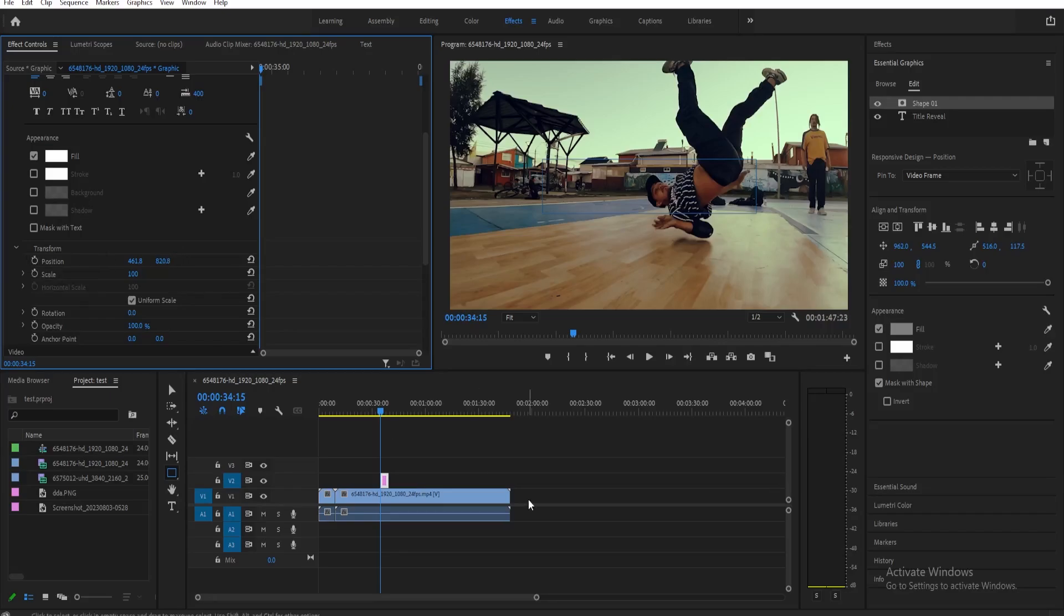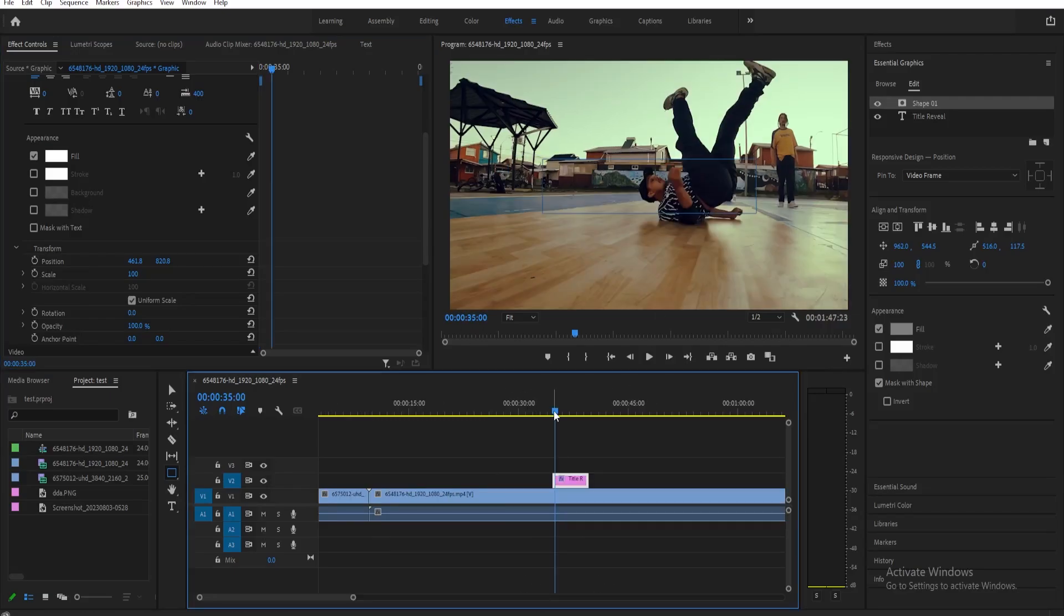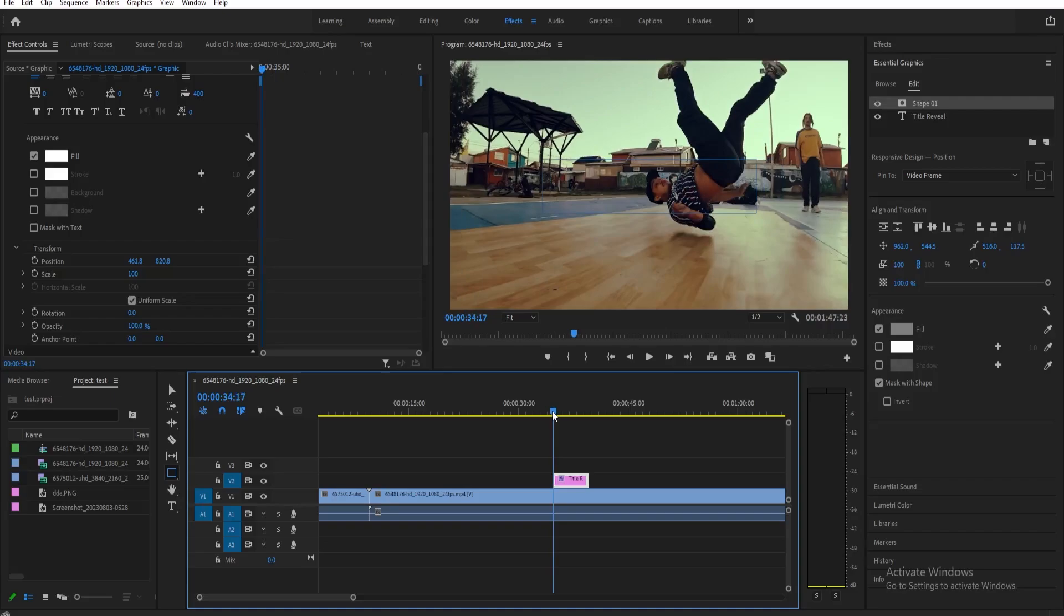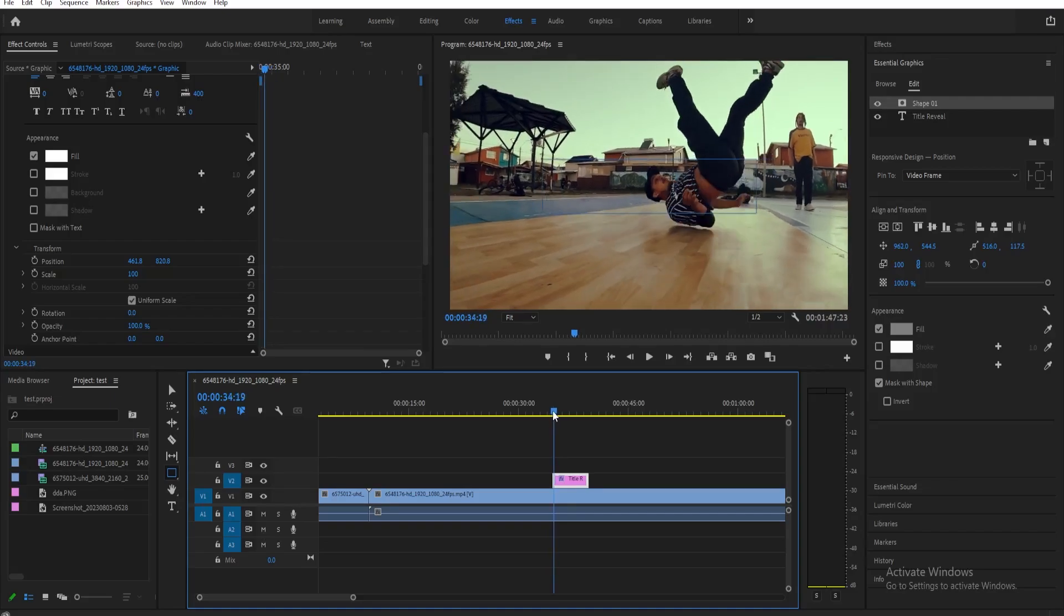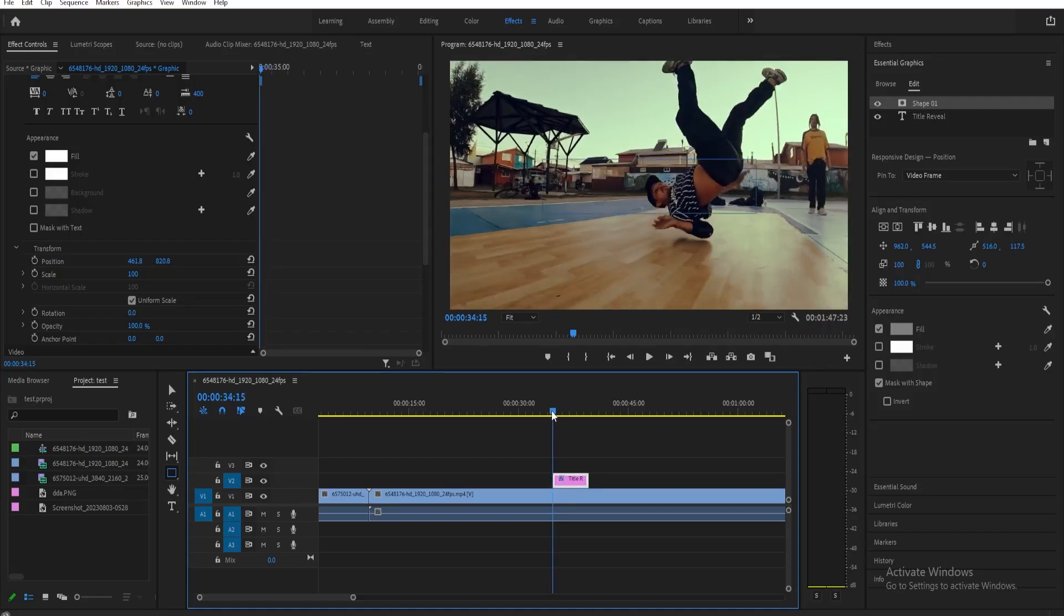First, we need to adjust the playhead on where we want to start the animation. If you want it to be at the very start of the clip, just make sure that your playhead is there, and then click on toggle animation to create a keyframe there.